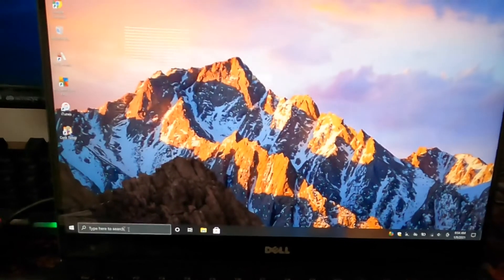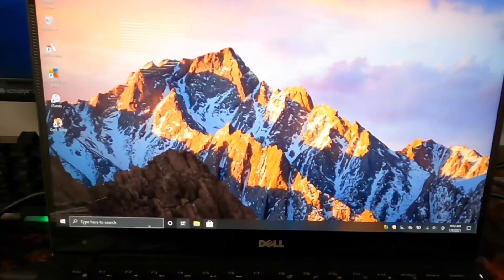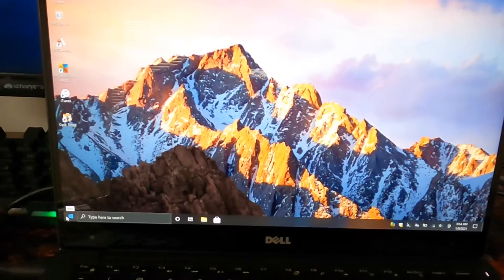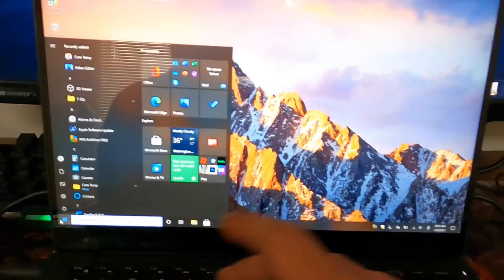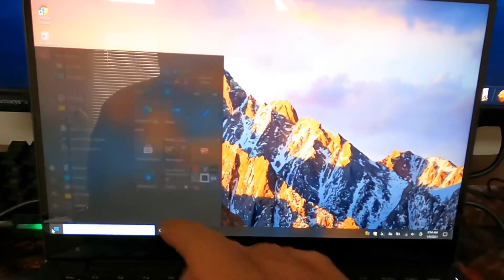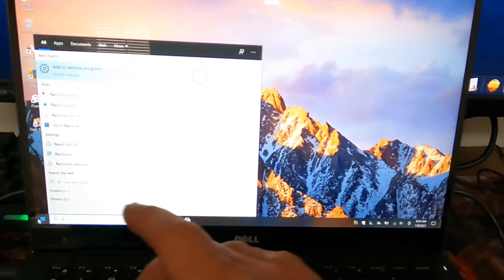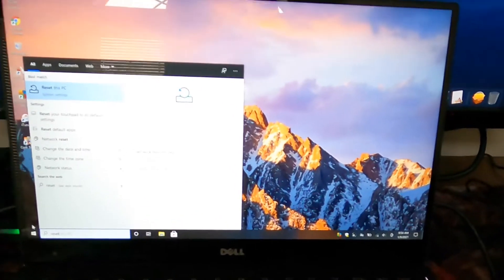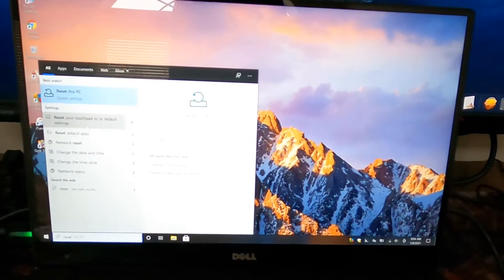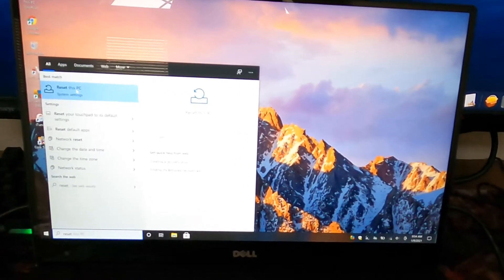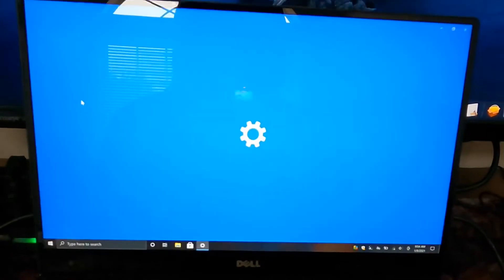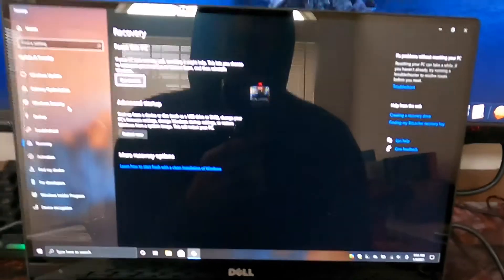If you don't have your search bar set up like this, you can just simply type on the start menu and type in reset. It'll take you to the same place, and just click on reset this PC.